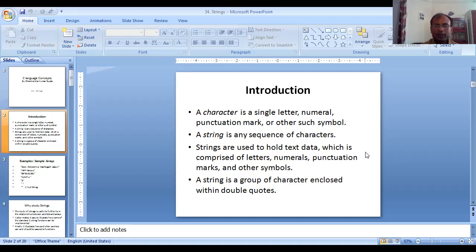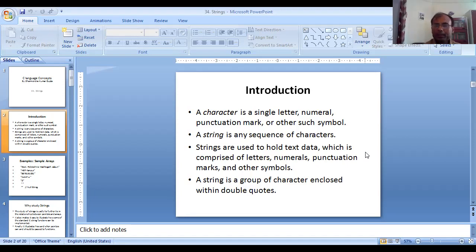We can define a string as a sequence of characters. Any combination of characters is a string, and we generally use strings for text data — for example, an address, name with mobile number, or a complete name. In C language, a string is enclosed within double quotes.